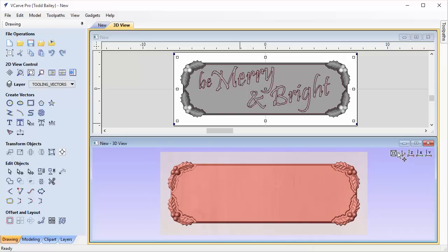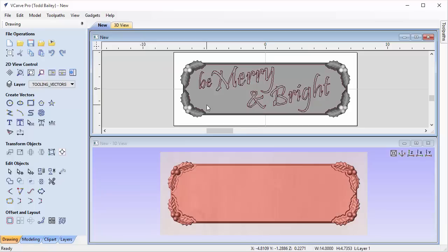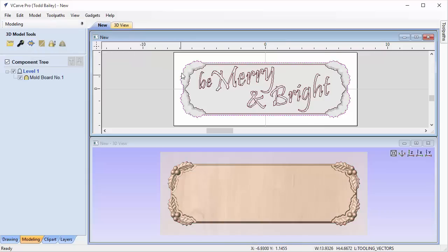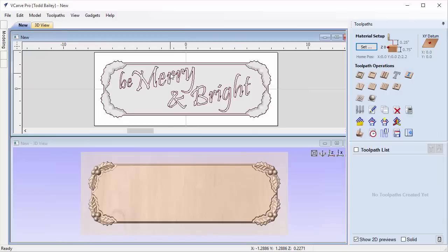Our next step is getting a profile vector, which we'll need regardless of how we approach tooling. Whether using basic tooling — roughing pass, finishing pass, V-carving, and profile cut — we'll still need a profile vector around the whole layout. We'll select the moldboard, go to the modeling tab, and have vCarve Pro generate an outline. There's now a purple outline all around it. Let's press F12 to bring up our tooling.